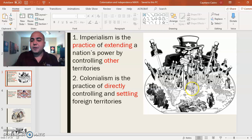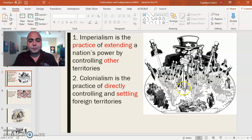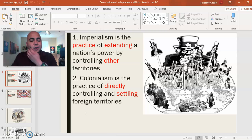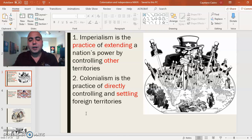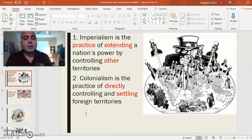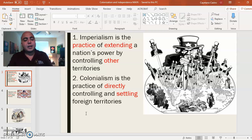Unfortunately, Africa is going to suffer many negative effects that still linger to this day. Take two to three minutes to answer the question in your guided notes: what is the difference between colonialism and imperialism? Press pause and press play when you're ready.